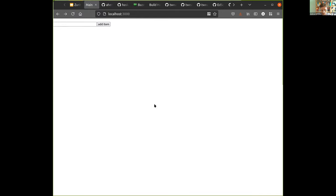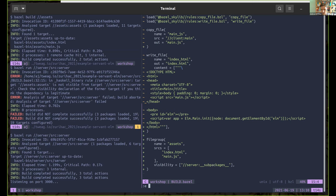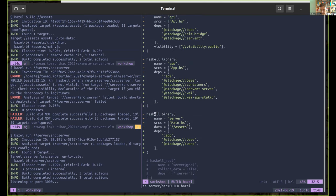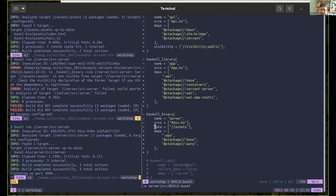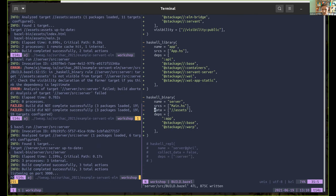The remarkable part is that we can express all these dependencies in the same build tool we also use to build the Haskell and Elm code directly. Bazel can schedule the builds and cache all these different kinds of targets in different languages using the same mechanisms.